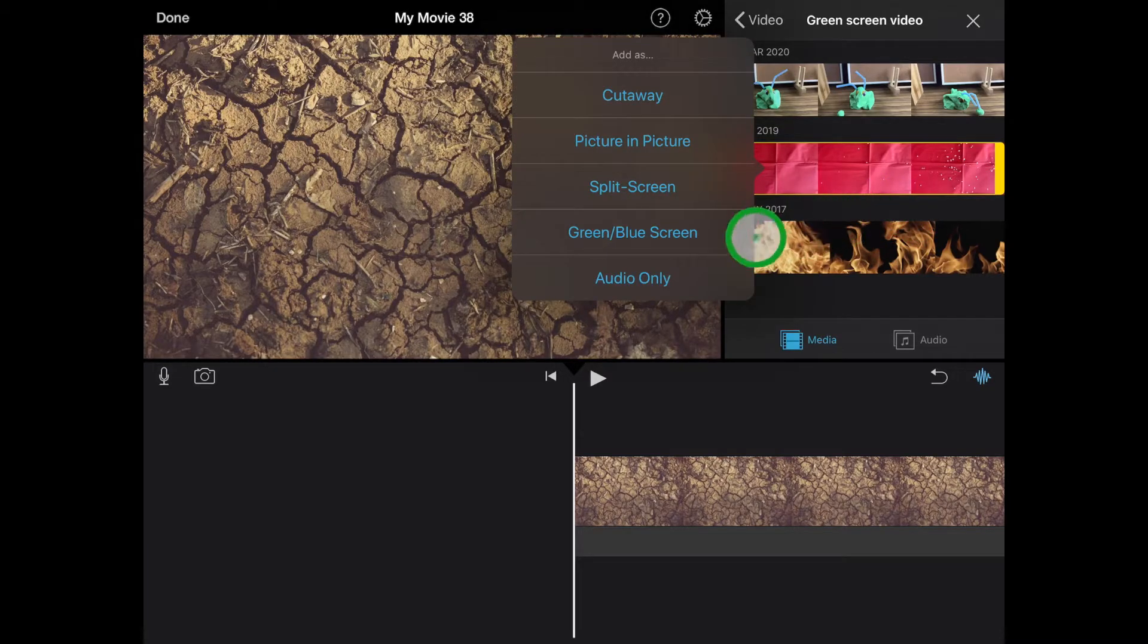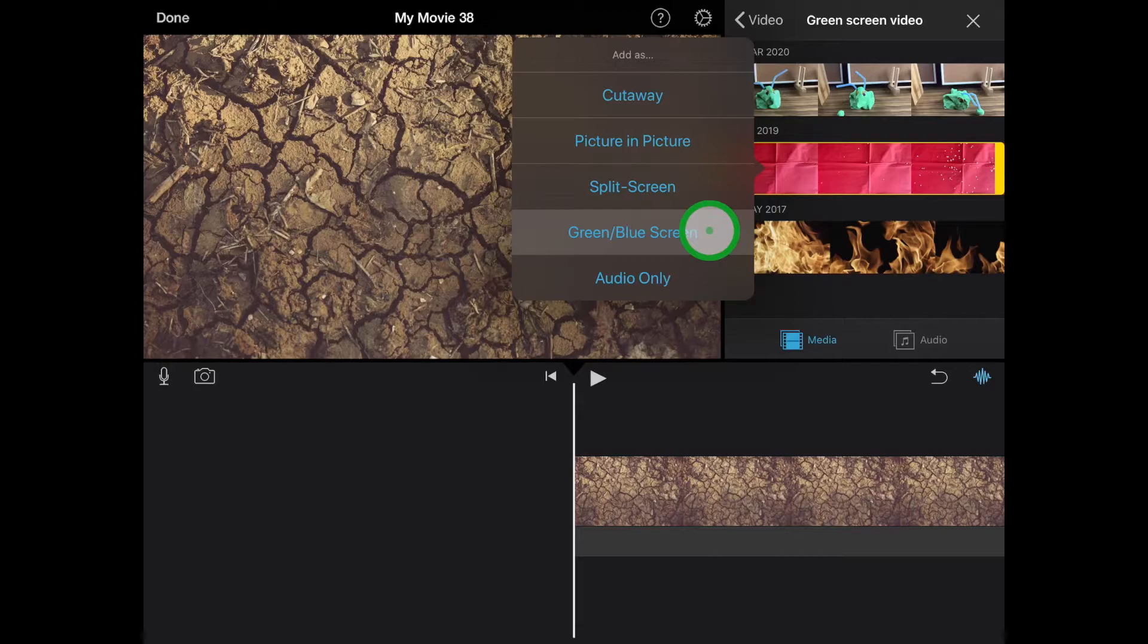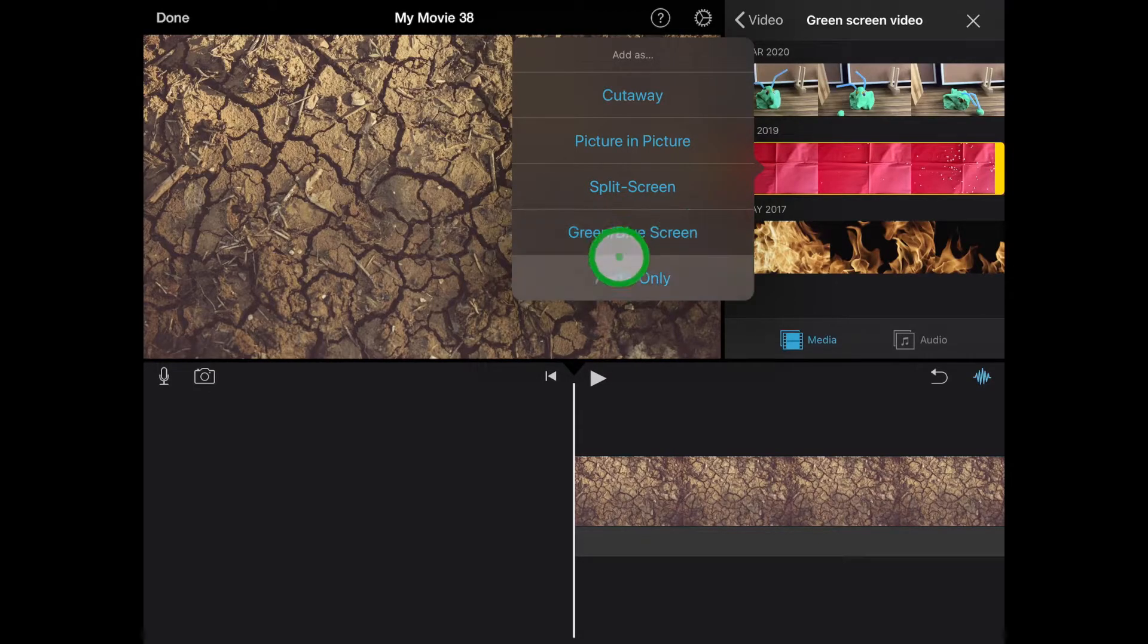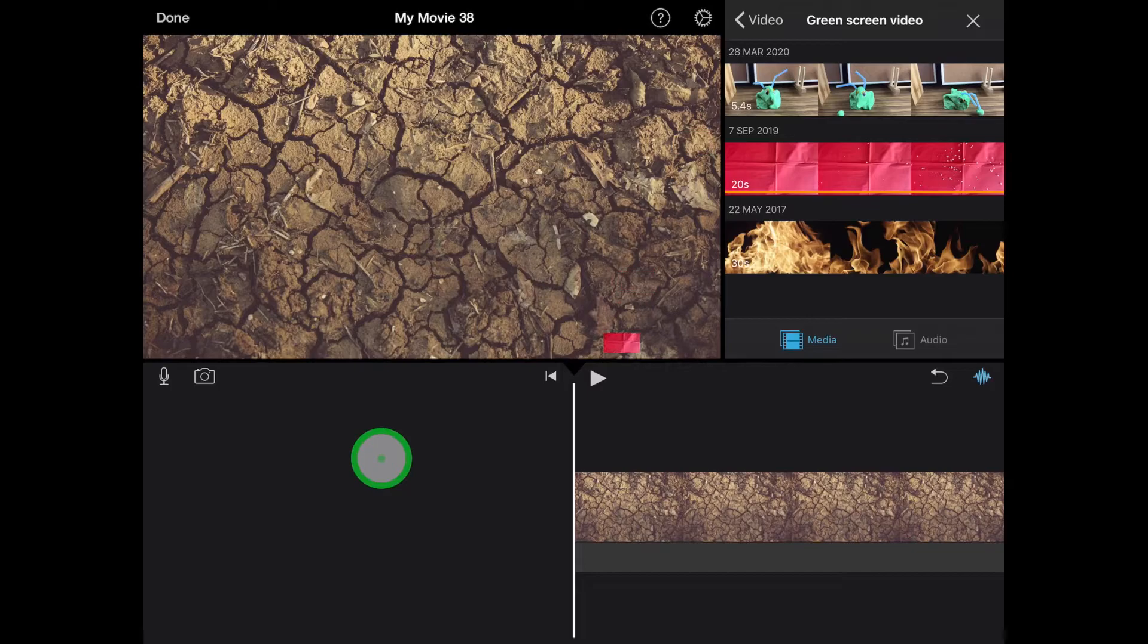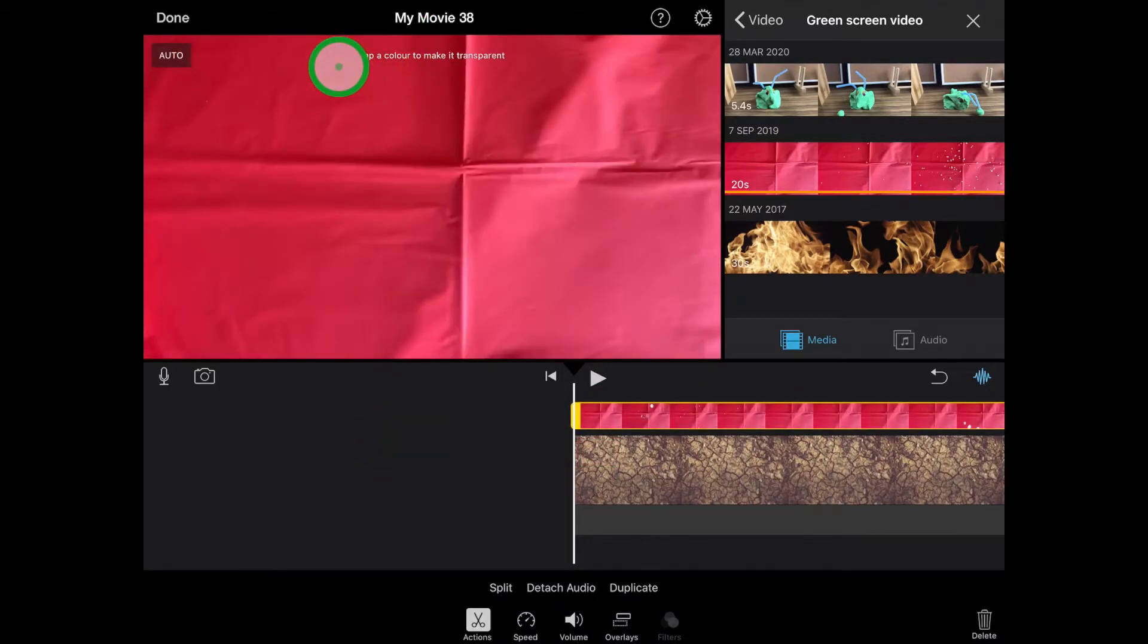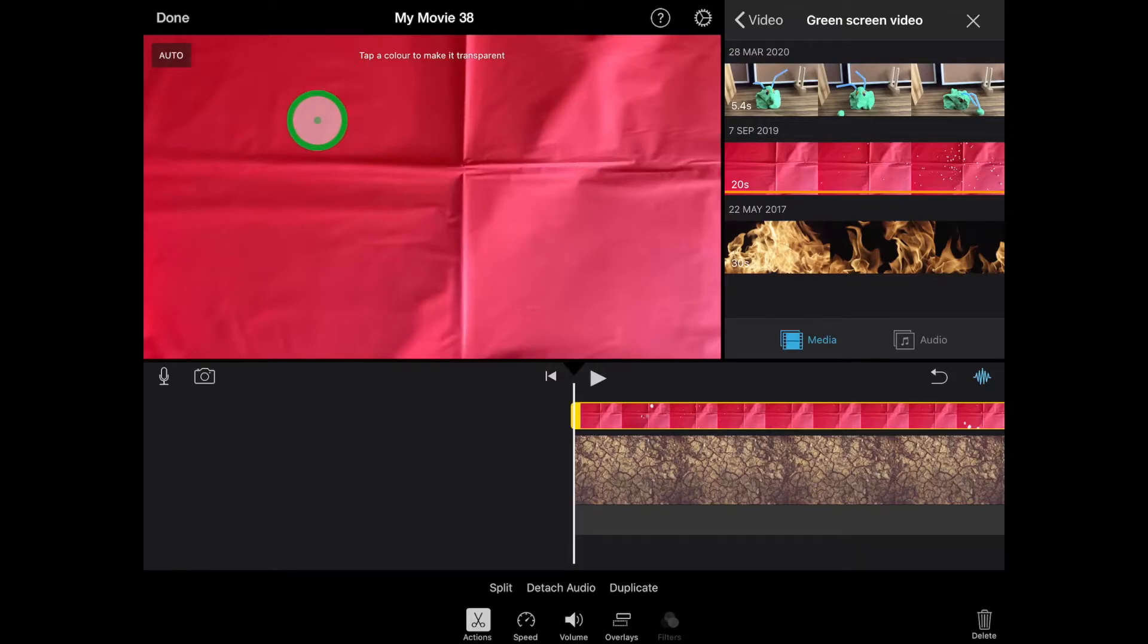That allows me to select the blue green screen. Now when I select that, it will come in over the top of my image, and it will say up the top, tap the color to make it transparent. So it's looking for the color to get rid of. So I'm going to select just anywhere, maybe just this light red.